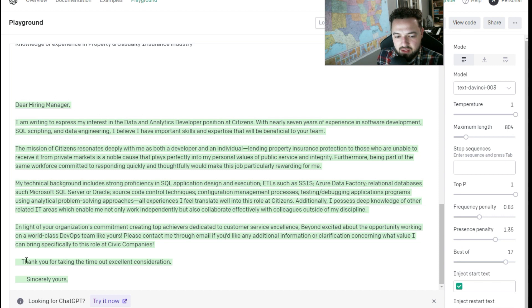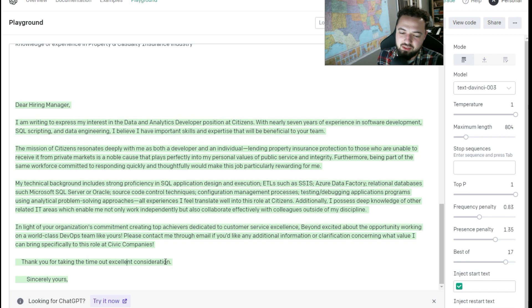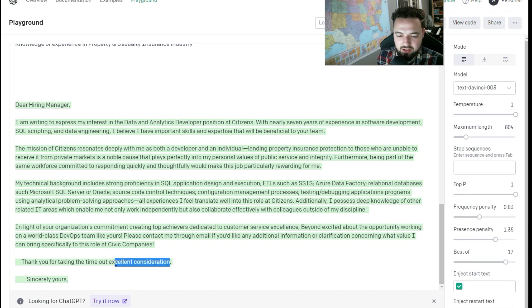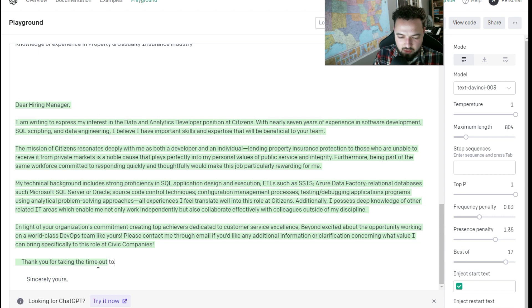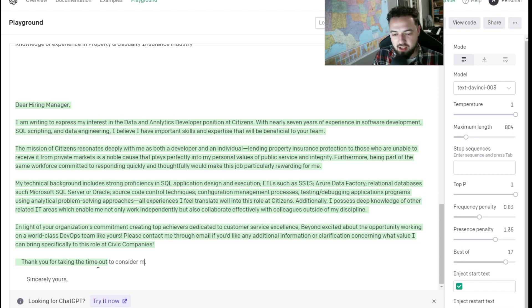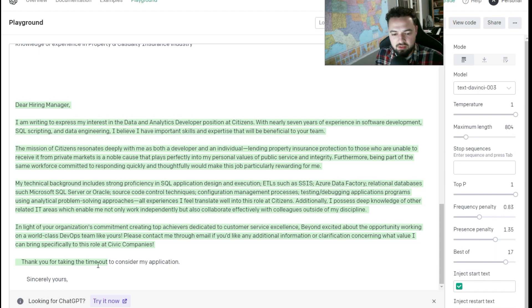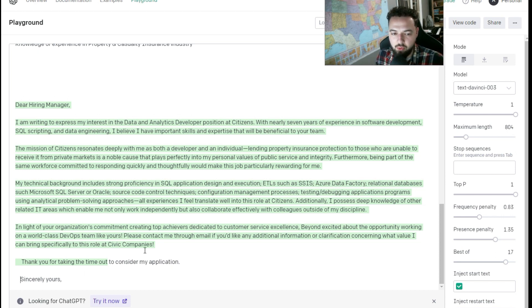And I would change this a little bit here. Thank you for taking the time out. Excellent consideration. That'd be kind of weird. And you know, we change this like to consider my application. Consider yours and then throw your name on it.